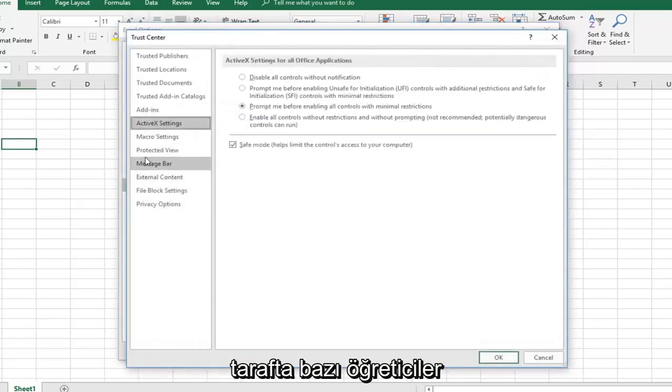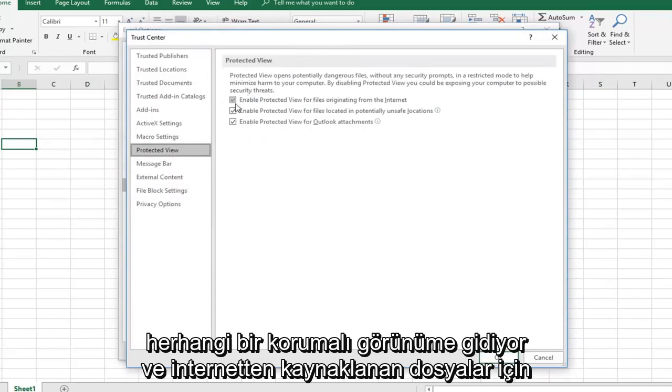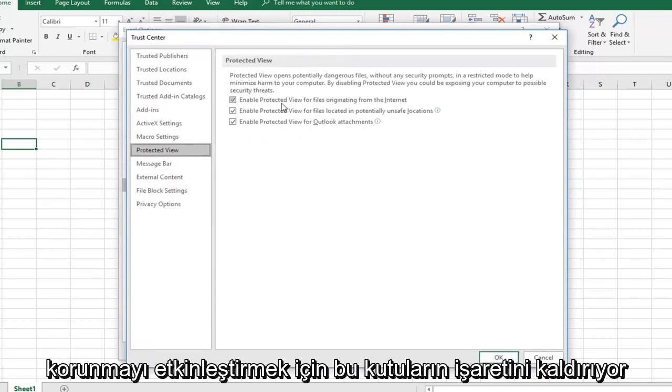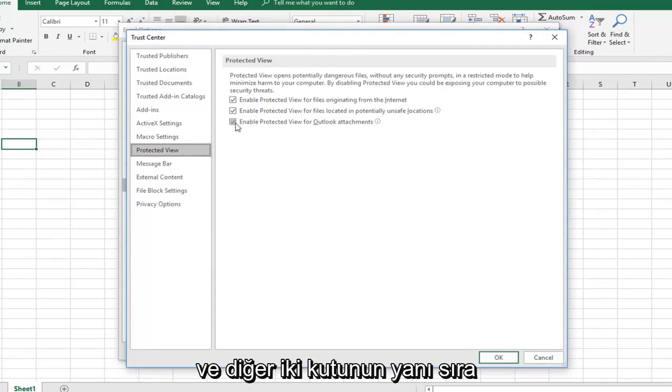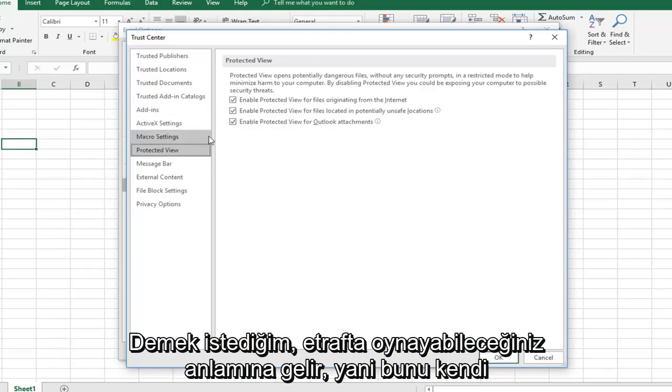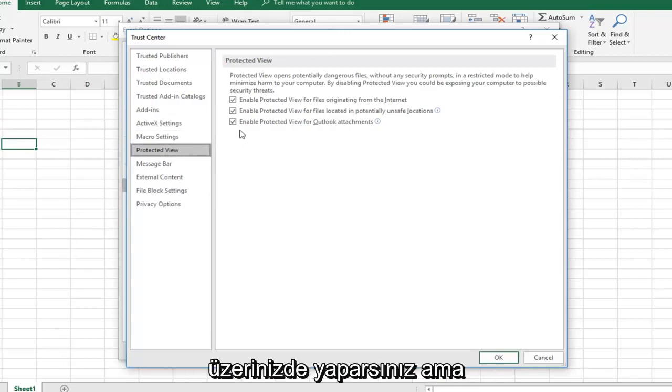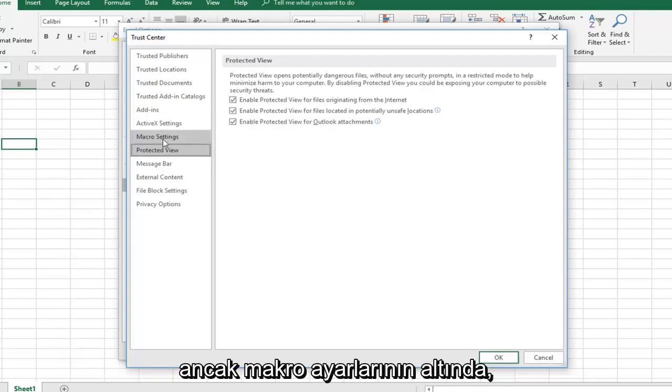Now there are some tutorials that go underneath protected view and would uncheck these boxes to enable protected view for files originating from the internet, as well as the other two boxes. I would personally keep them all checked just for security sake. I would suggest that. I mean you can play around with it, you can do whatever you want, but personally I would keep these all checkmarked.